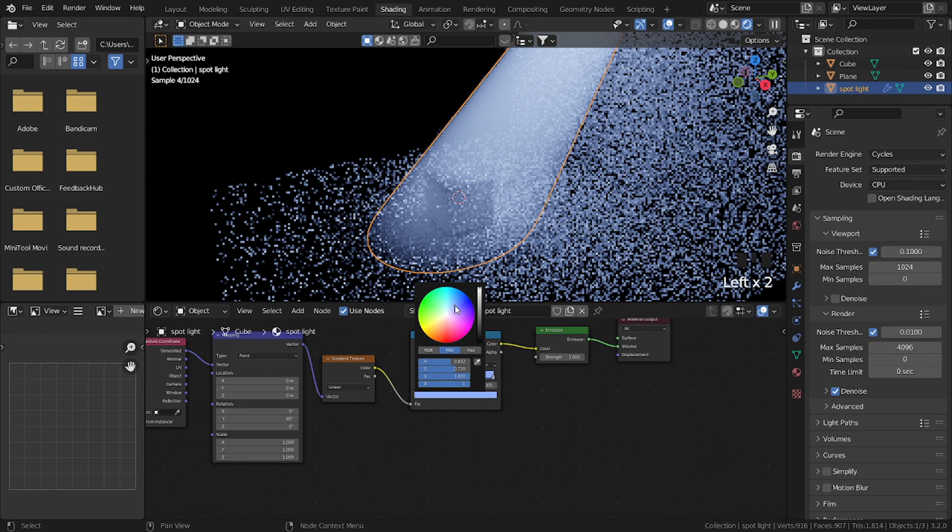So play around with this, and you will get a nice result. Hope you learned something, happy lighting!